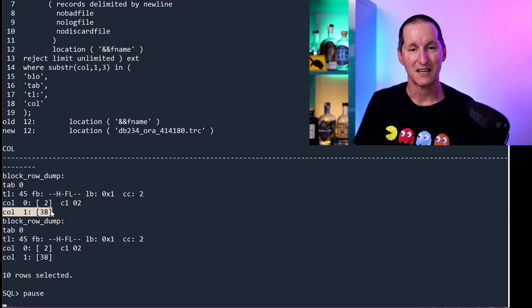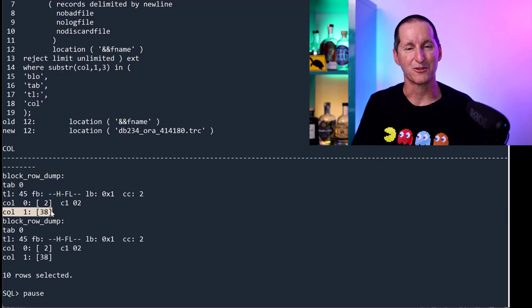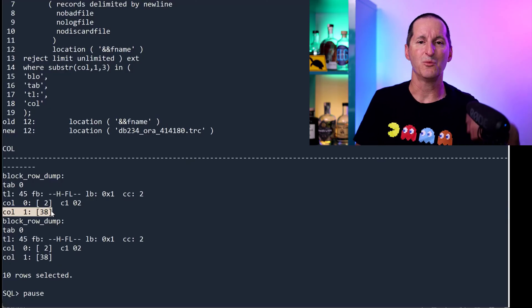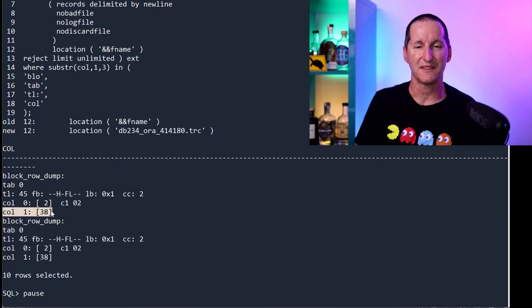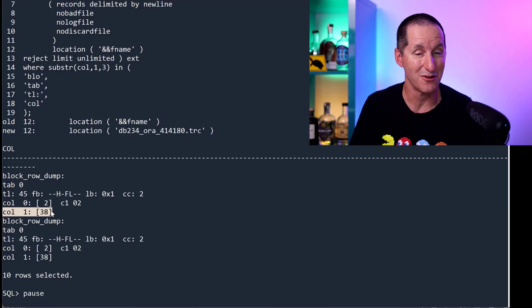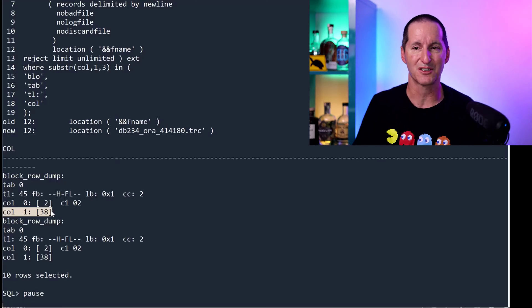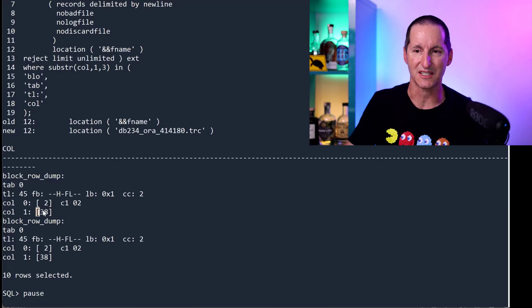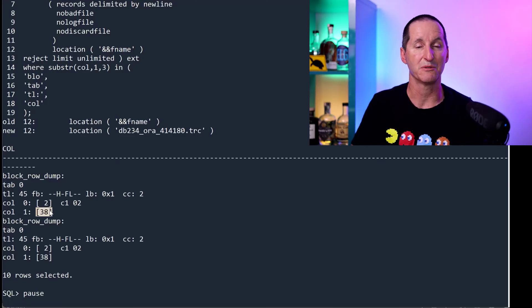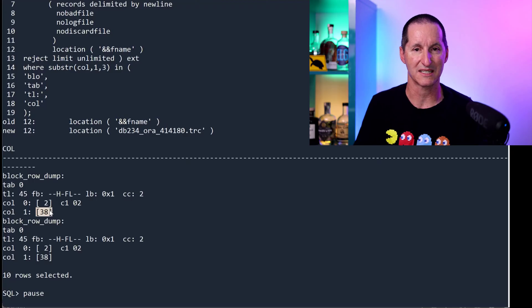So you have this issue. The clob got too big. You wanted it in line. The database said no, and it stored it elsewhere. This is now just a pointer to where it is stored in a separate lob segment.